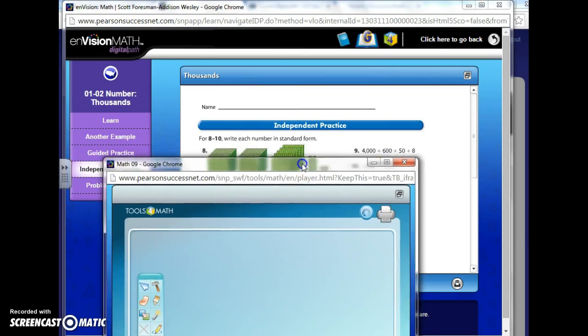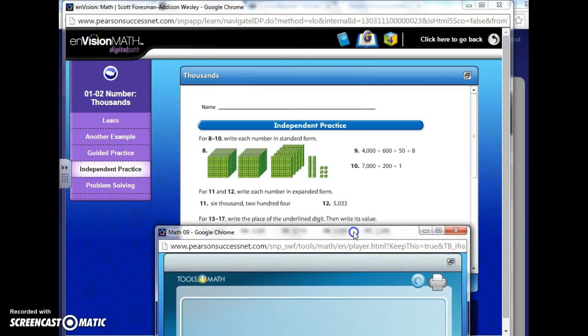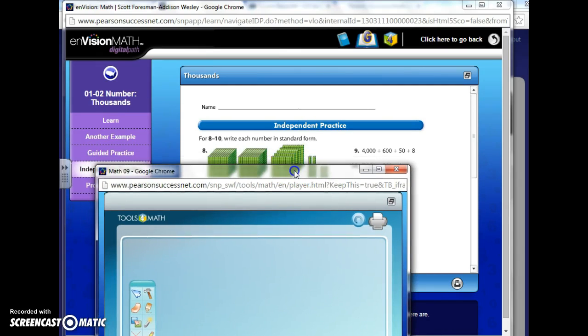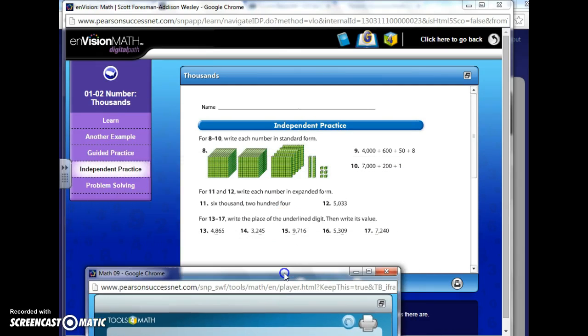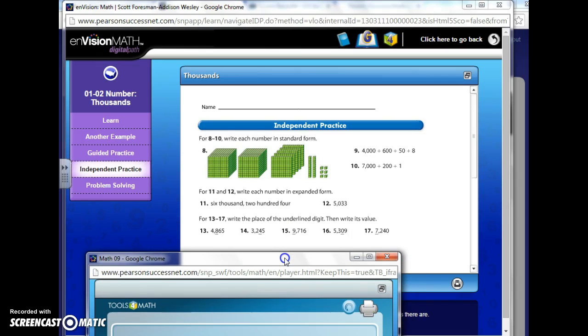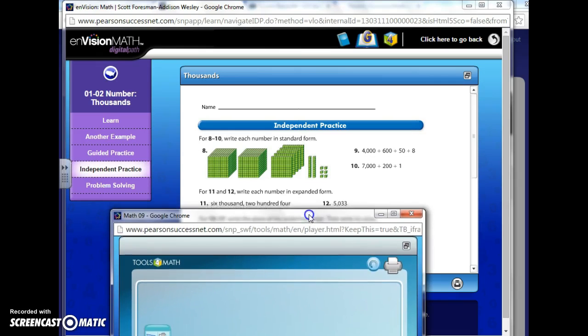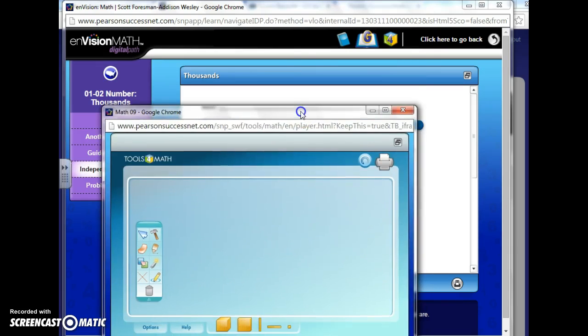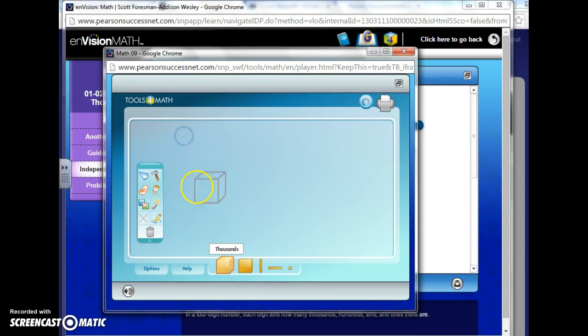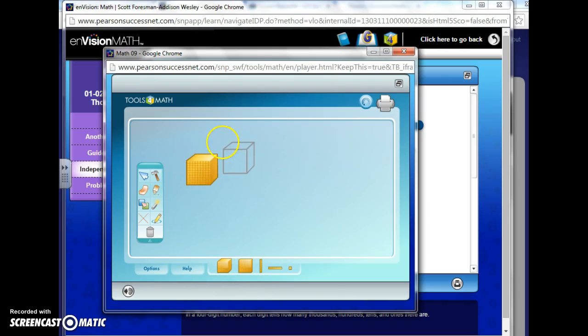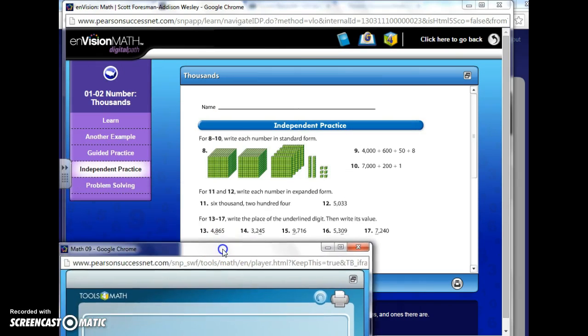And let's see, this first problem, it already has the place value blocks there. But let's go ahead and try this one, number 11, 6,204. How would we show that using place value blocks? So I'm going to need one. Bring it up. Place it there. Let it go. One, two, three, four, five, six. Because it was 6,000.